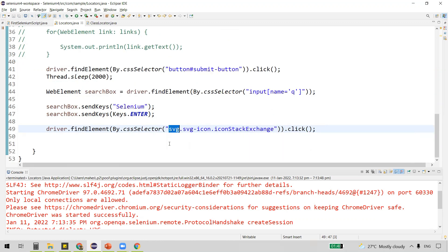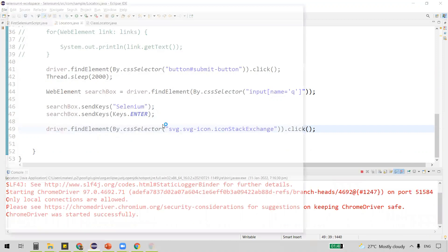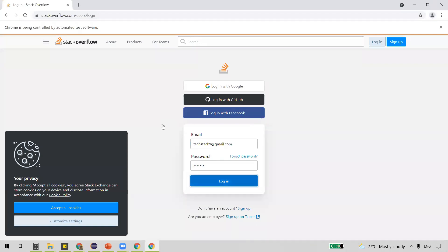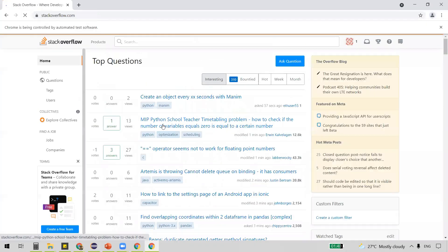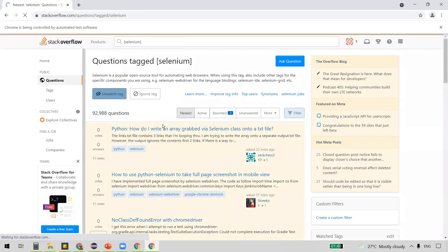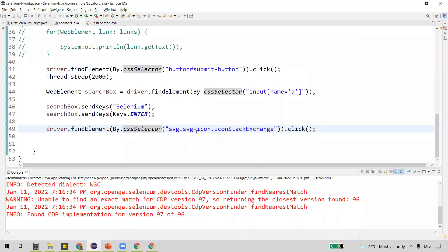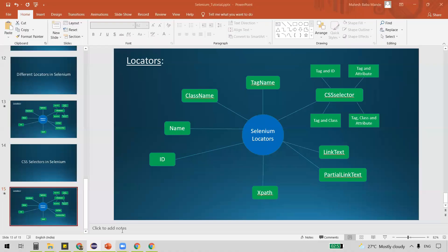To summarize: in tag and class CSS selector syntax, the tag comes first, followed by a dot as delimiter, then the full class value. After executing the code, it logs in with credentials, searches for 'selenium', and then clicks on the three horizontal lines in the top right corner successfully. That's all for tag and class.